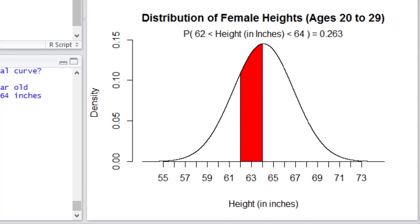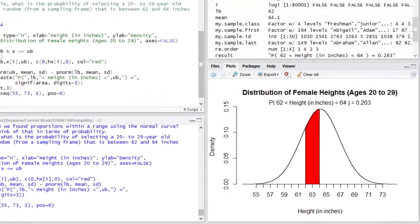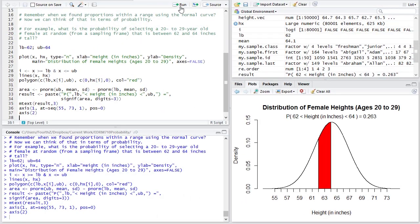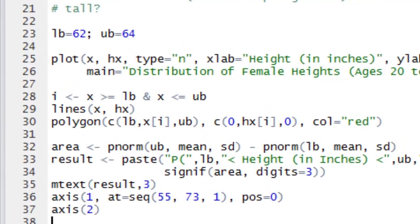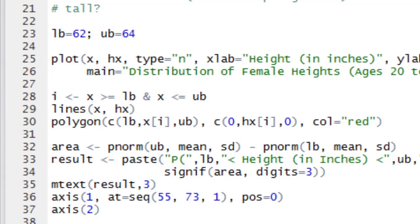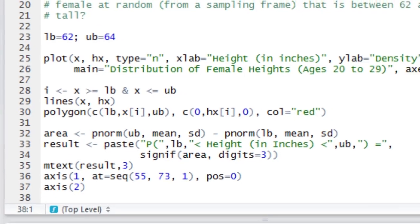How did I actually determine that? Remember when we were using pnorm to calculate probability? Well, remember that pnorm gives us the probability up to a certain value. So I found the probability up to 64 and then subtracted from that the probability up to 62. And that gives me the probability between 62 and 64.